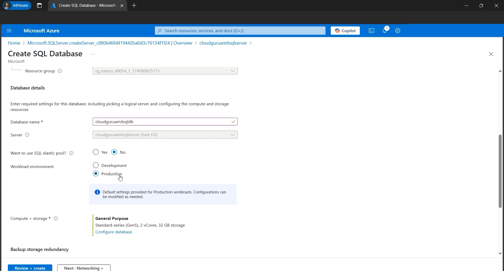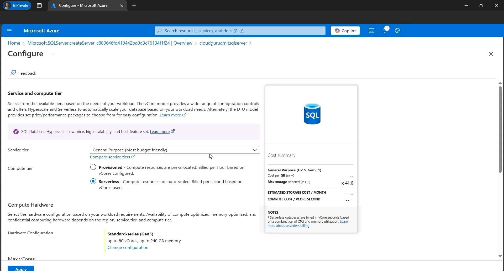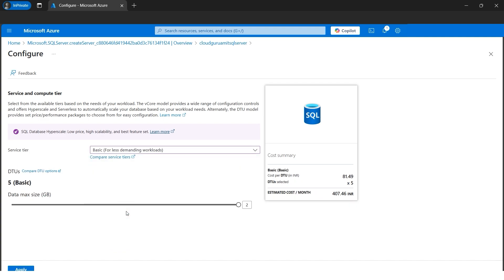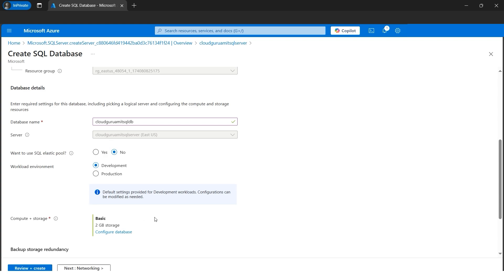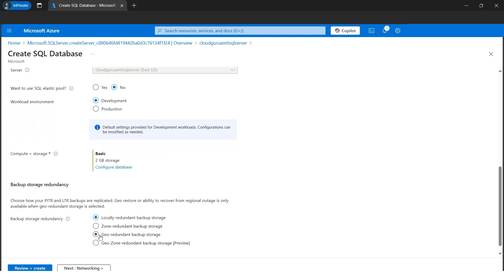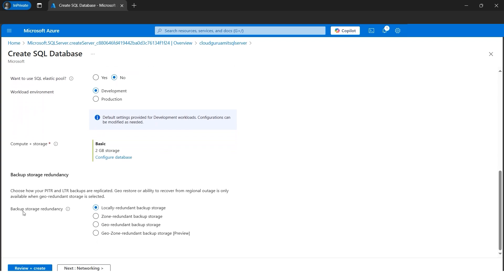Our workload is Development since this is not production. For this tutorial I'll go with Development. I'll configure the compute and storage — since I don't need much power, I'll click on Basic to incur less cost, then click Apply. For backup storage, unlike previous tutorials where we selected locally redundant backup storage, this time we'll go with geo-redundant backup storage, because if our primary server is down we need to replicate to another data center in a different region — Central US, while primary is in East US.